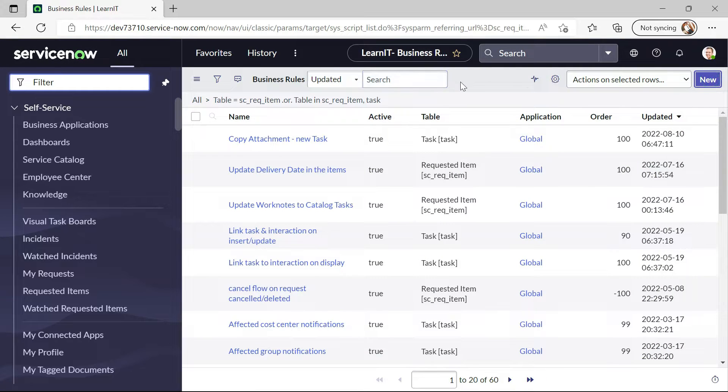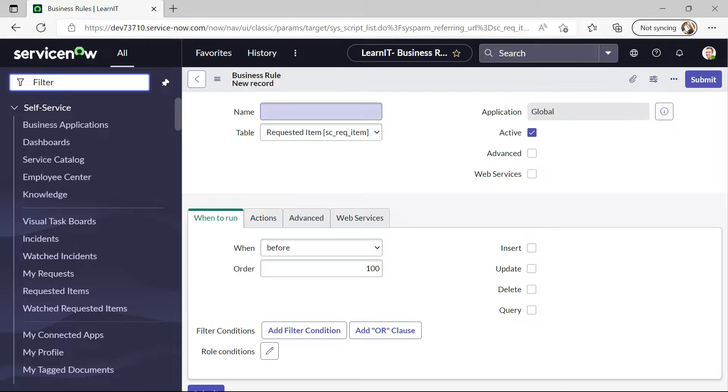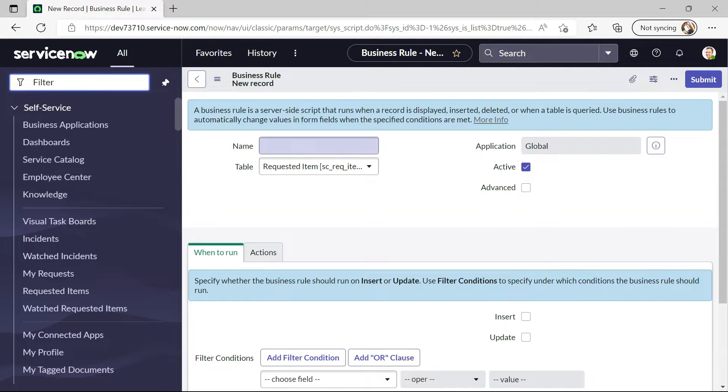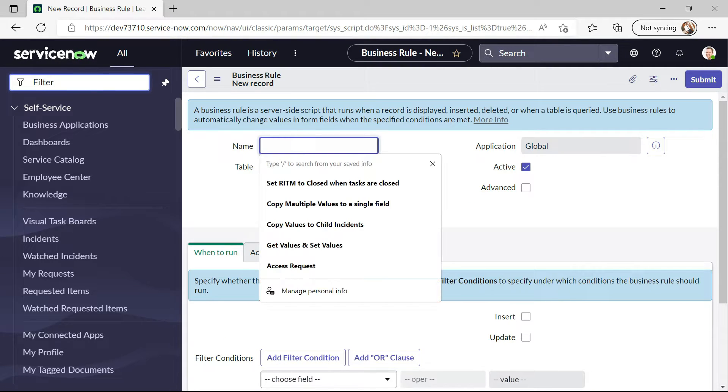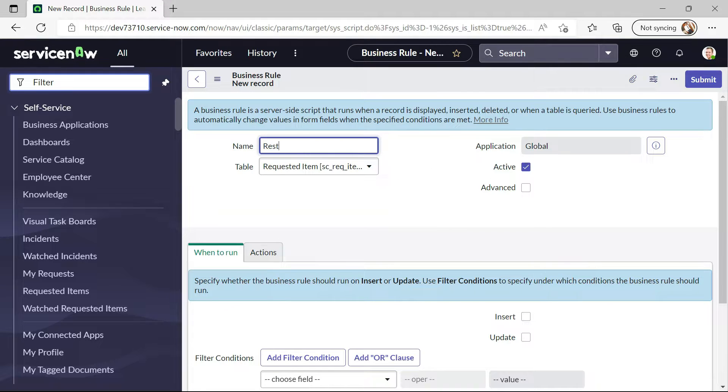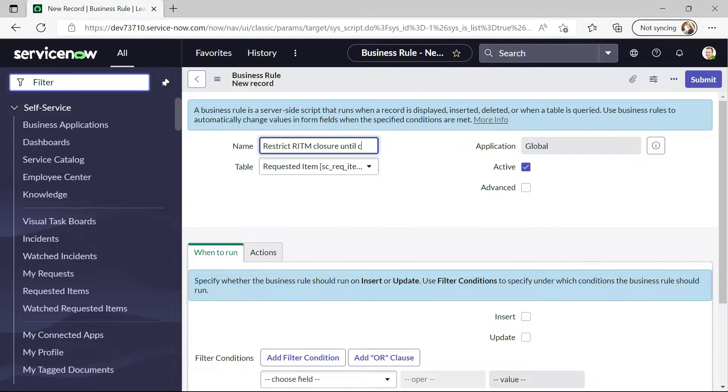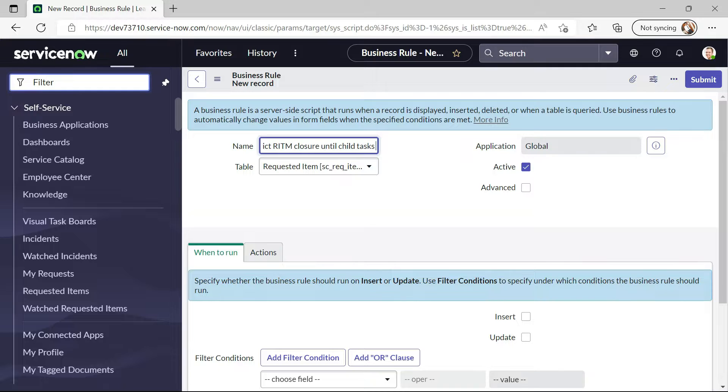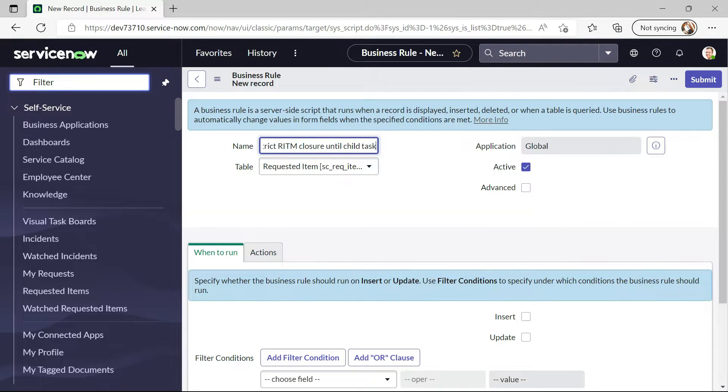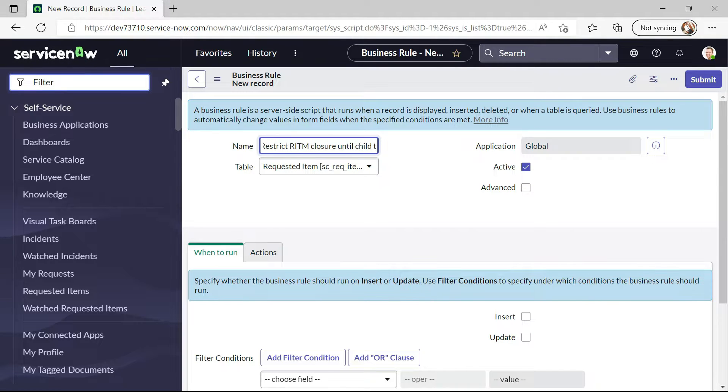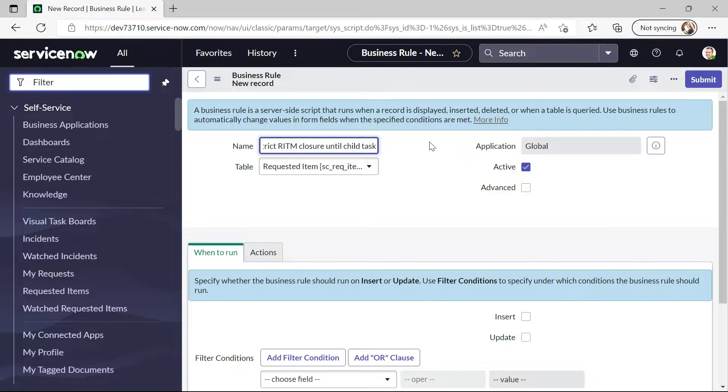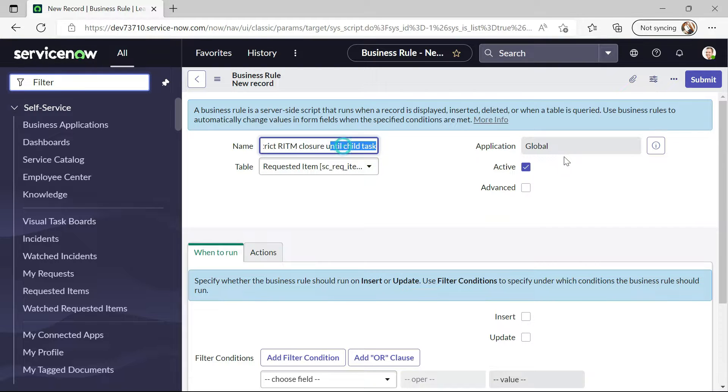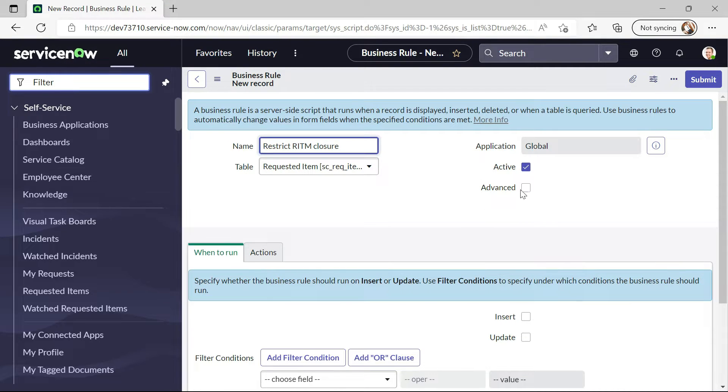Create new. Restrict RITM closure until child tasks are open. So the name cannot be larger than this. You can define the name according to how you want. Let me just write restrict RITM closure.